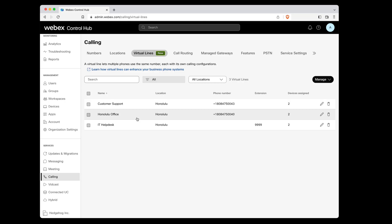Customer support and Honolulu office virtual lines have PSTN phone numbers assigned to them. Since our IT help desk line is internal, we've just assigned it an extension.